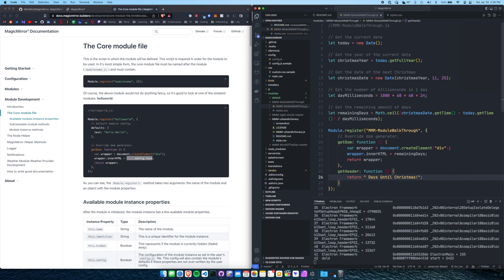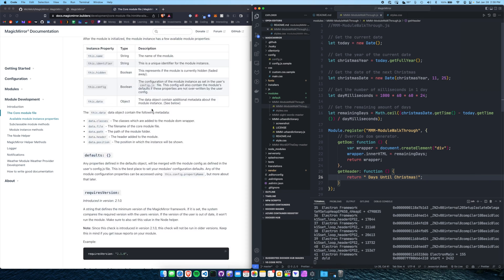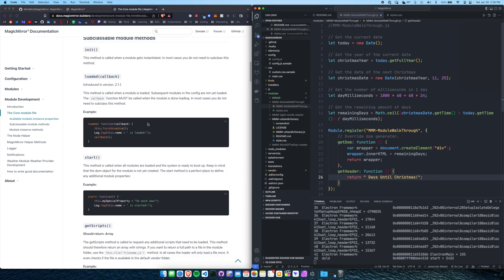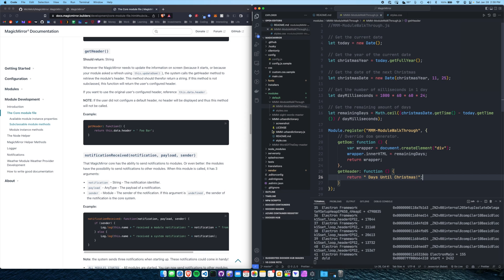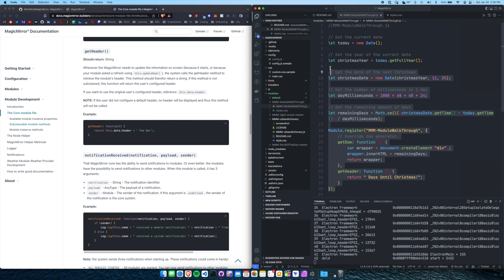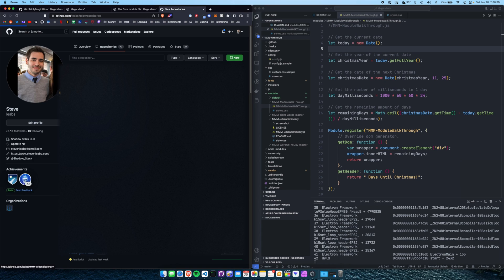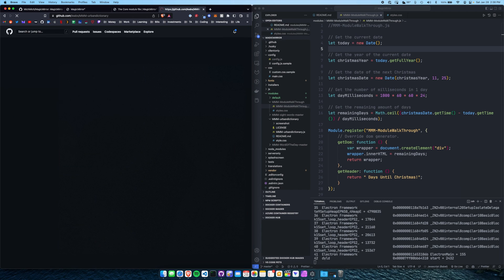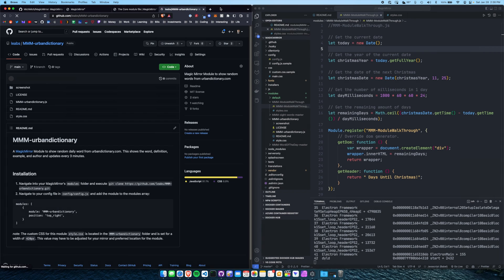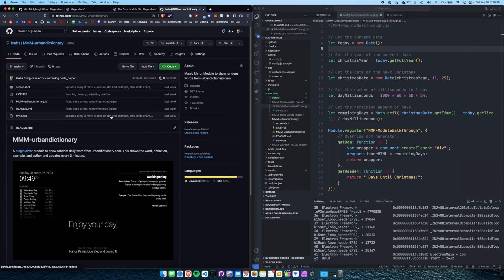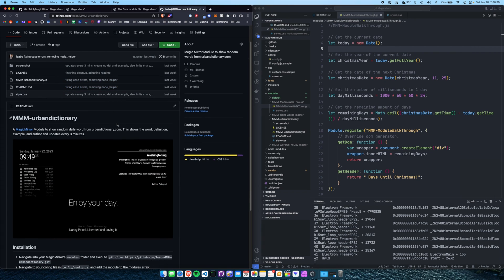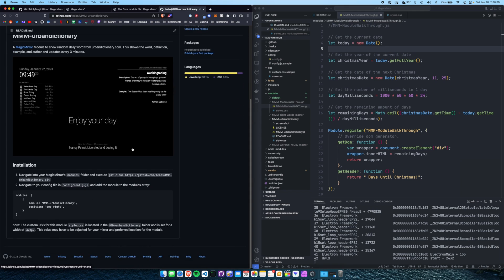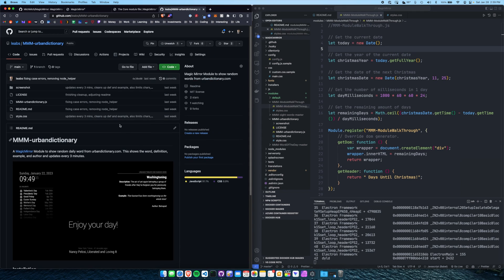So yeah, basically, that's just a look around. There's a lot more to this project. But this is just to get you started and to understand kind of how everything fits together. If you're interested, I did make a module for Urban Dictionary, which generates a new random word every three minutes, and it gives you the title, the description, the example and the author. I'll link that below.